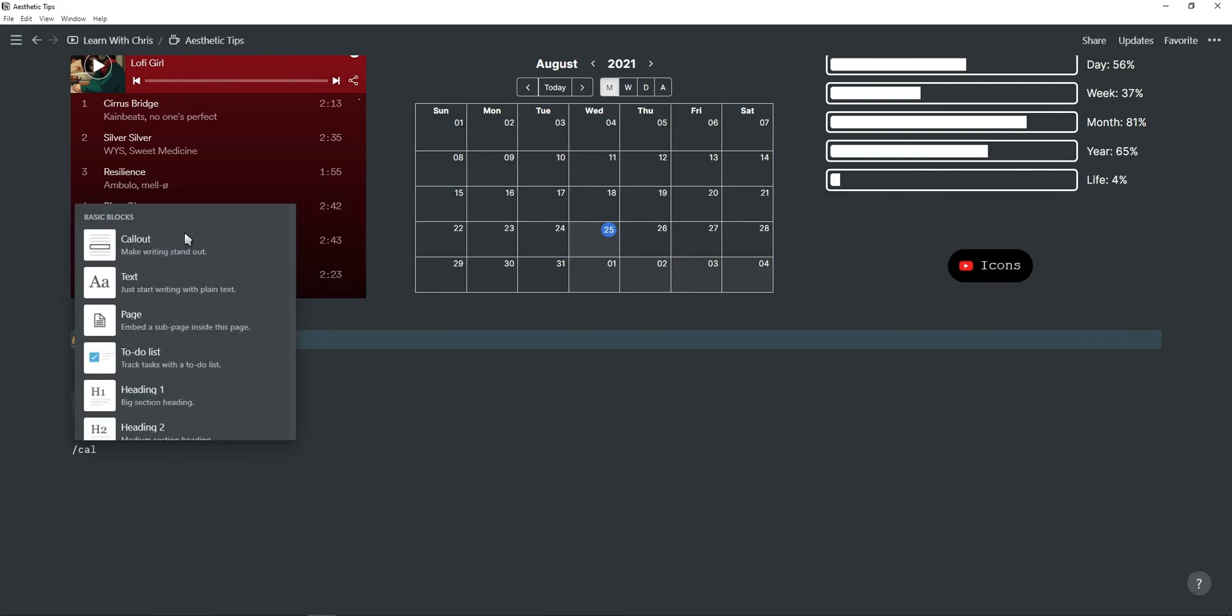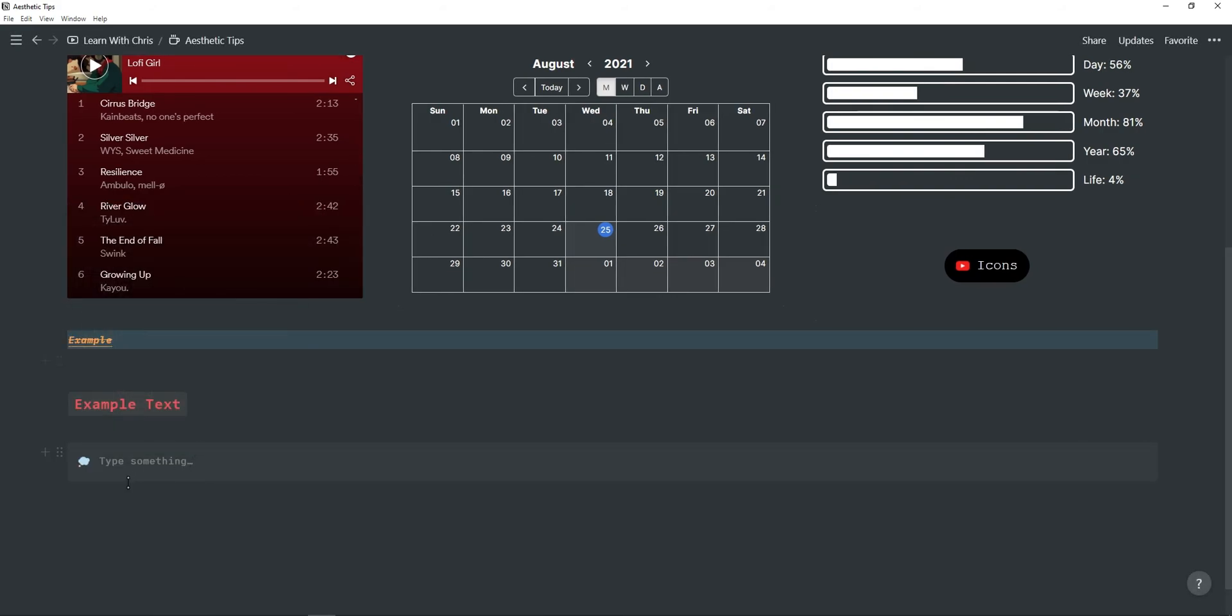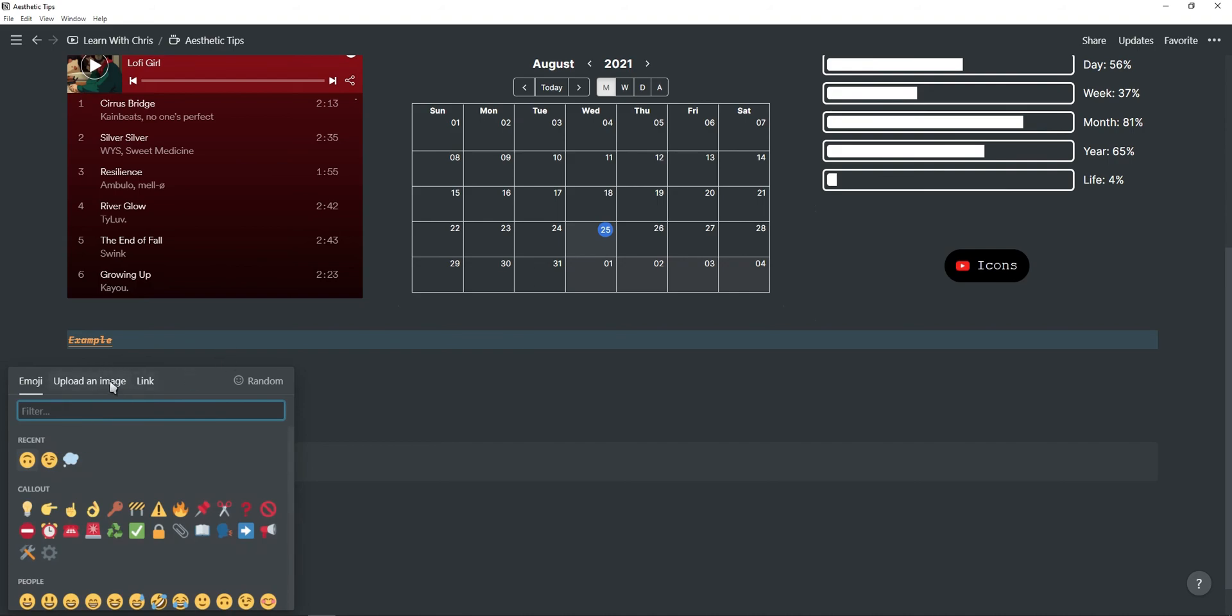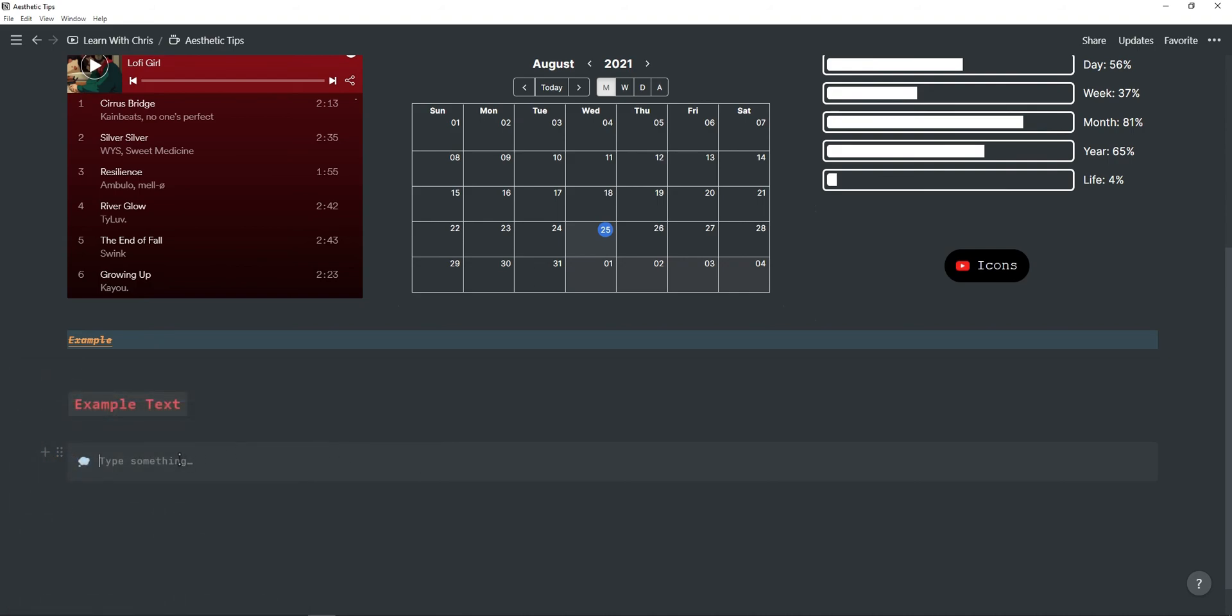You can also use a call out option which can be nice because this allows you to add an icon so you can like add a quote or something or like headings or whatever you'd like. But the call out is also a really nice option.